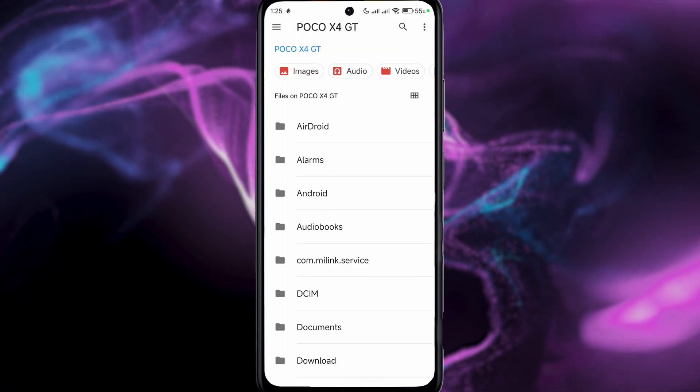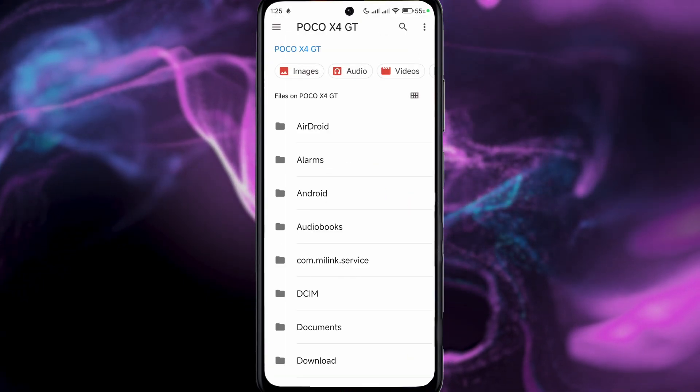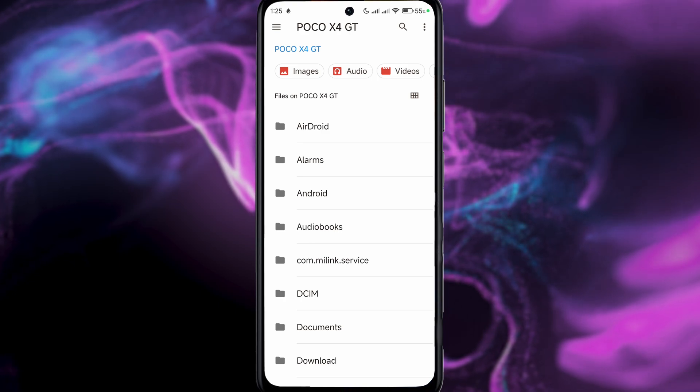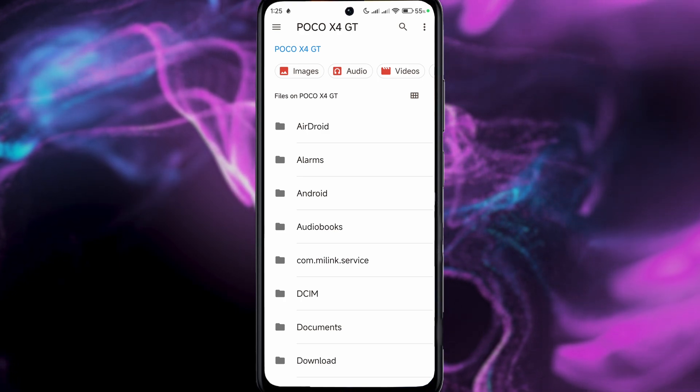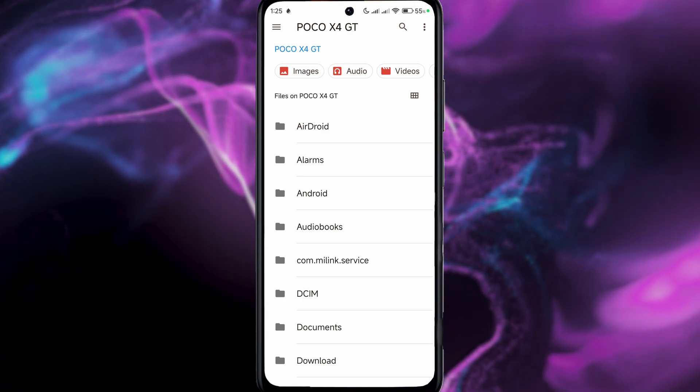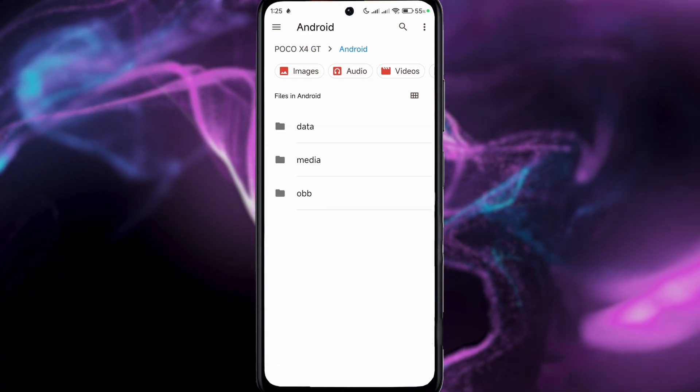Let us open that. As you can see, I am taken to a different tab. This is like a stock application for file management on Android. If I go to Android, you can see I can choose my obb.